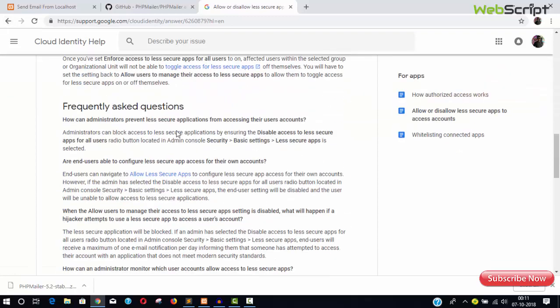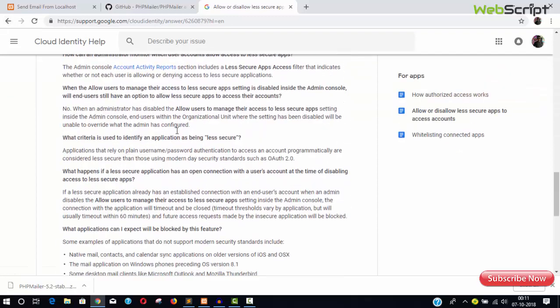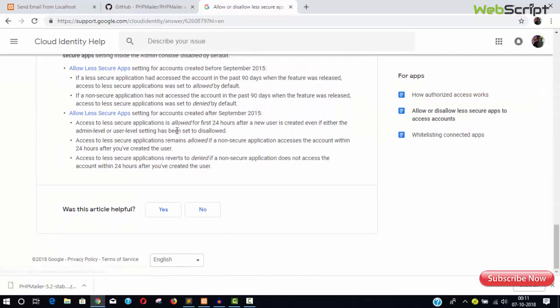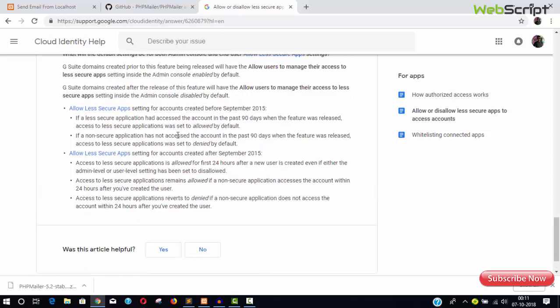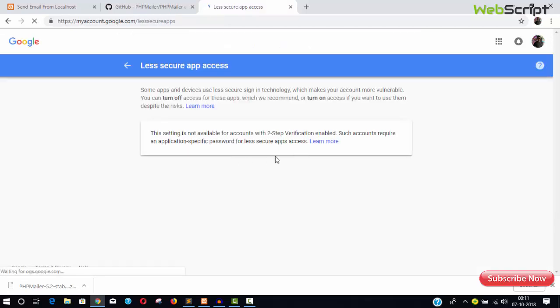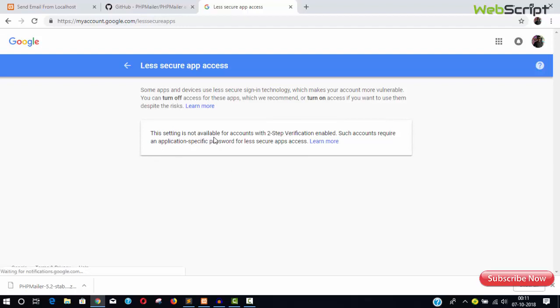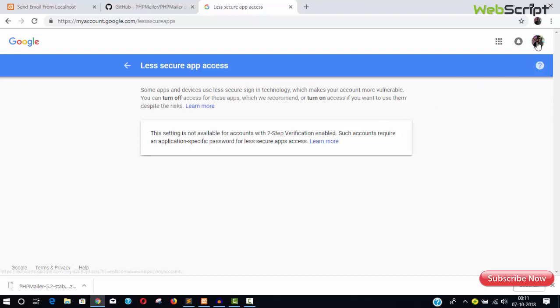Allow less secure apps, I think somewhere it is there. So it's giving me a message like this: setting is not available for accounts with two-step verification. So my account is two-step verification required, but I have another account, so I'm going to use that one.